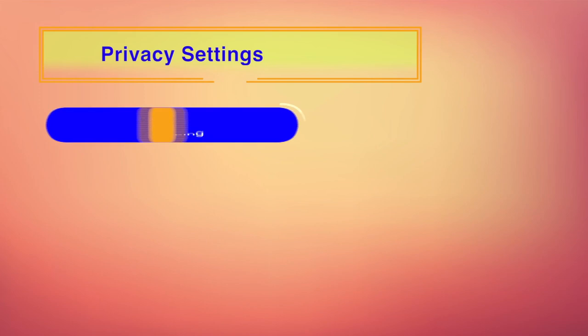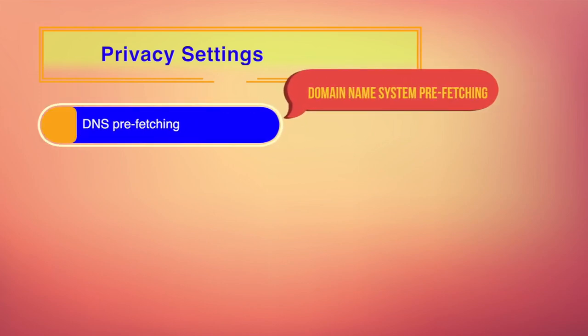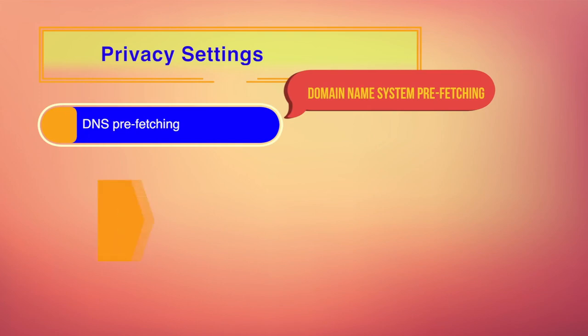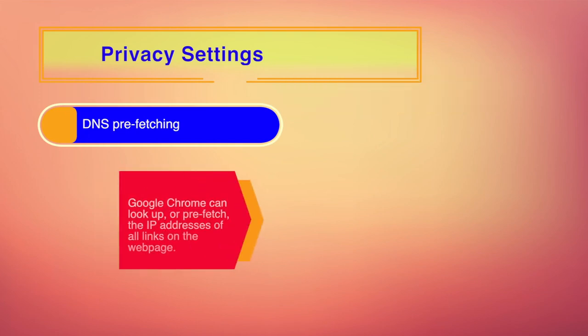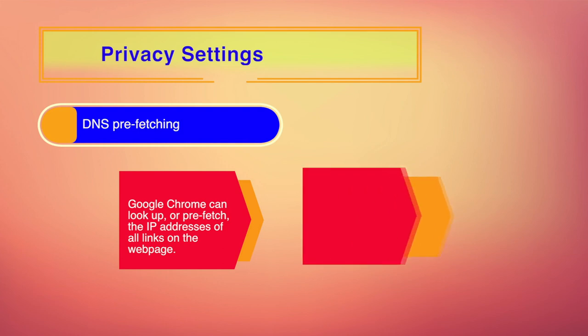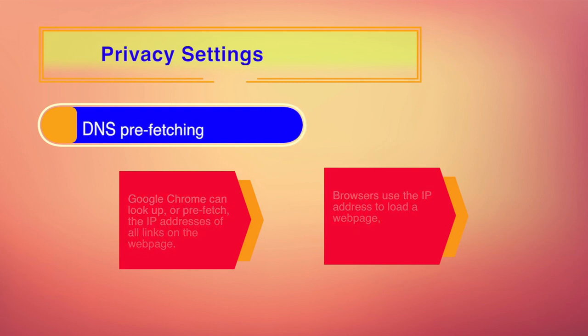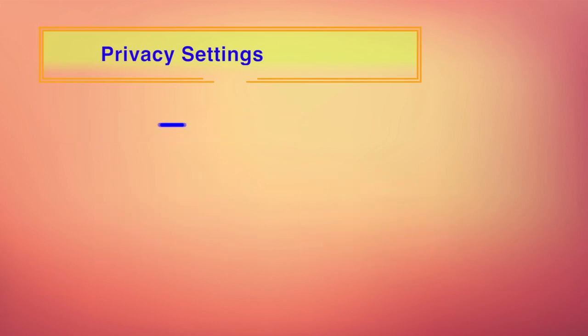There's a special DNS prefetching settings in Google Chrome. When you visit a web page, Google Chrome can look up or prefetch the IP address of all links on the web page. Browsers use IP address to load a web page. By looking up this information in advance, any links you click on the web page will load faster.